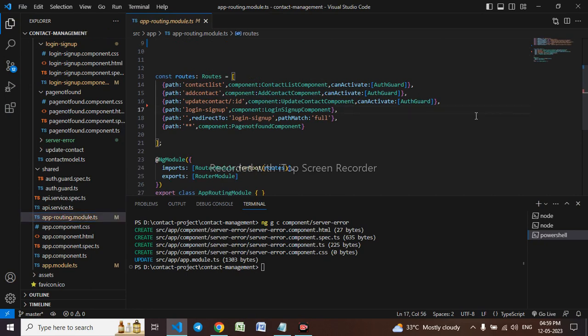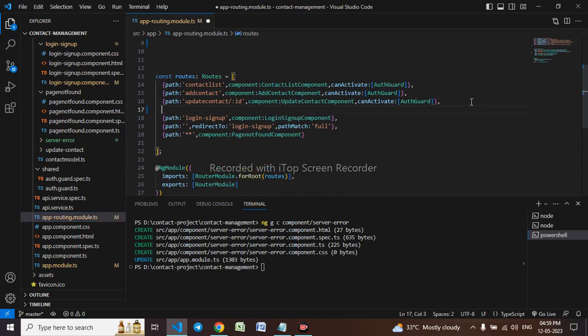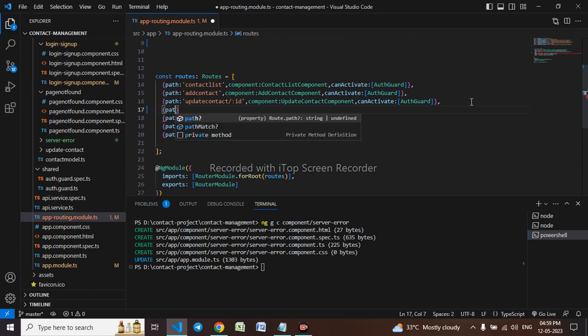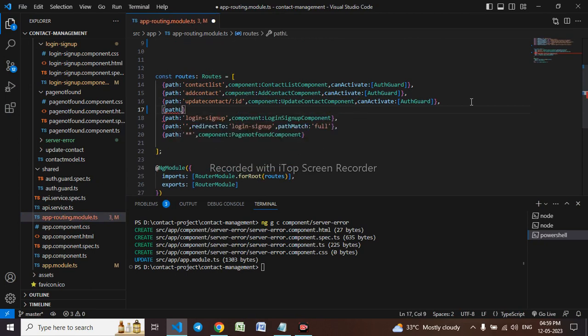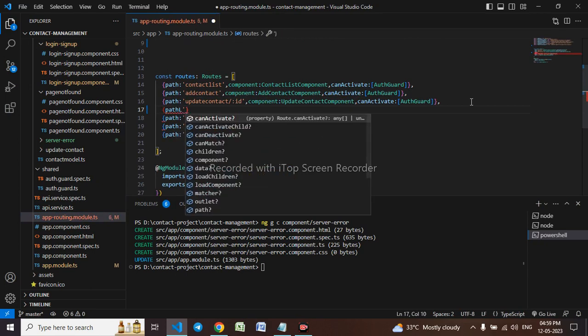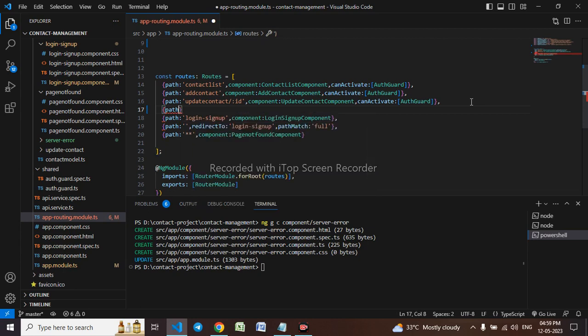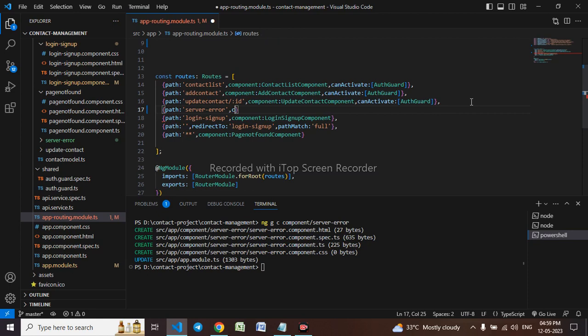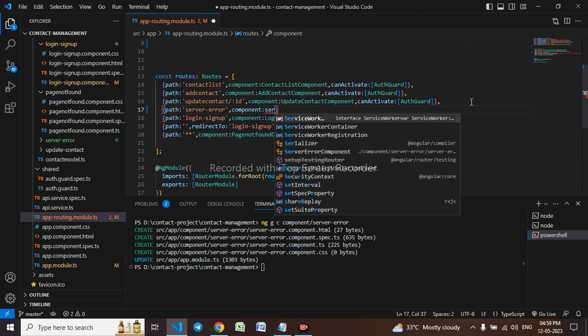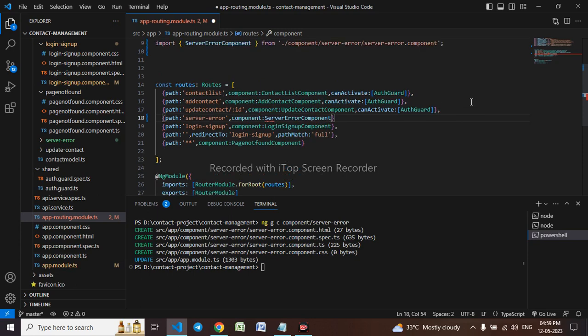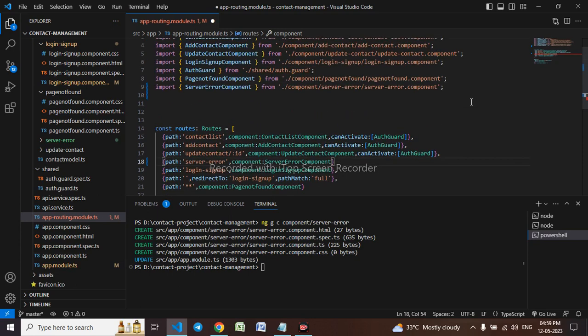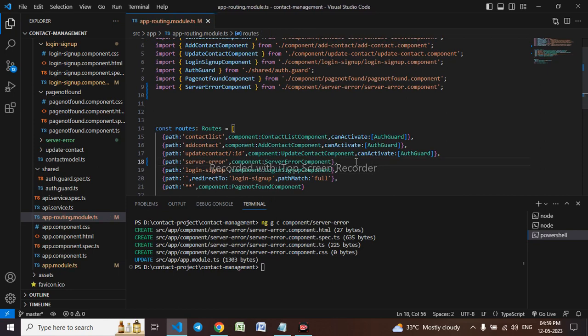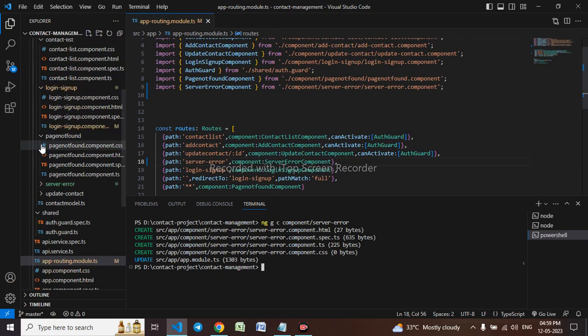The component has been created. I will go to app routing module. Here let me create a path server error. This is our component - server error component. This got auto imported, so let me go to the component.